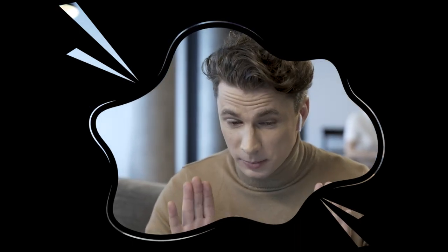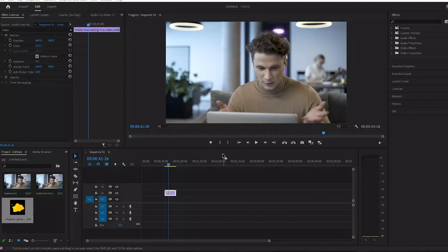In this video, I am going to show you how you can put your video in any shape. Let's begin by opening up your Premiere.